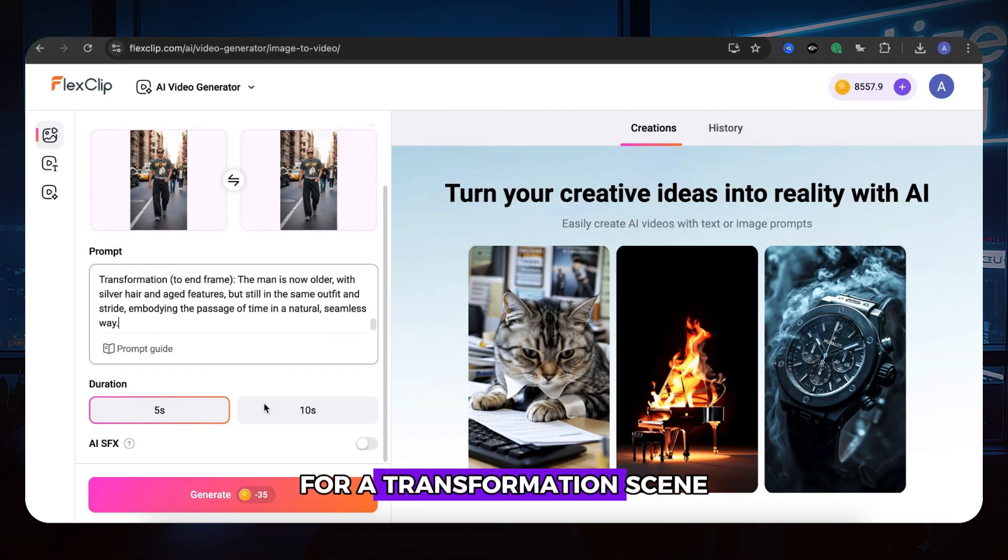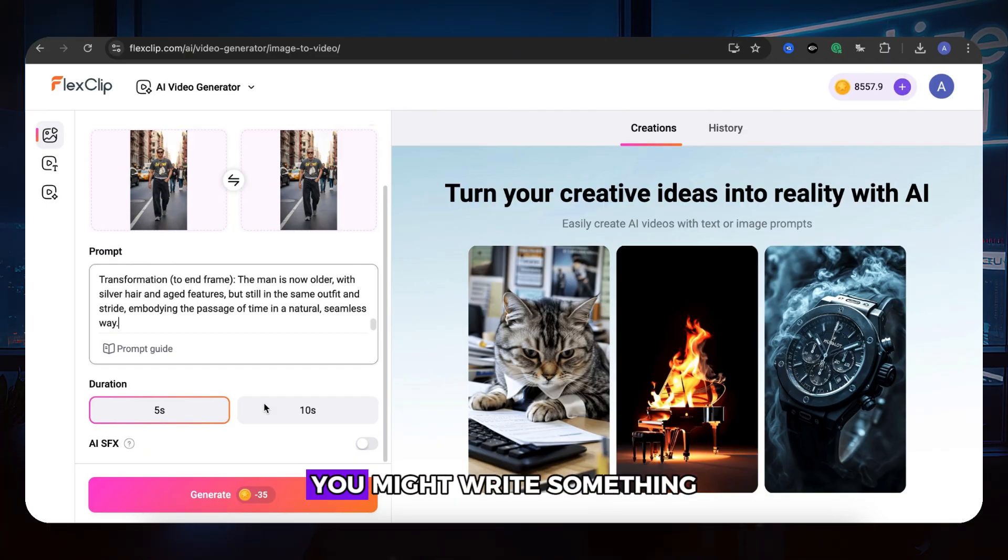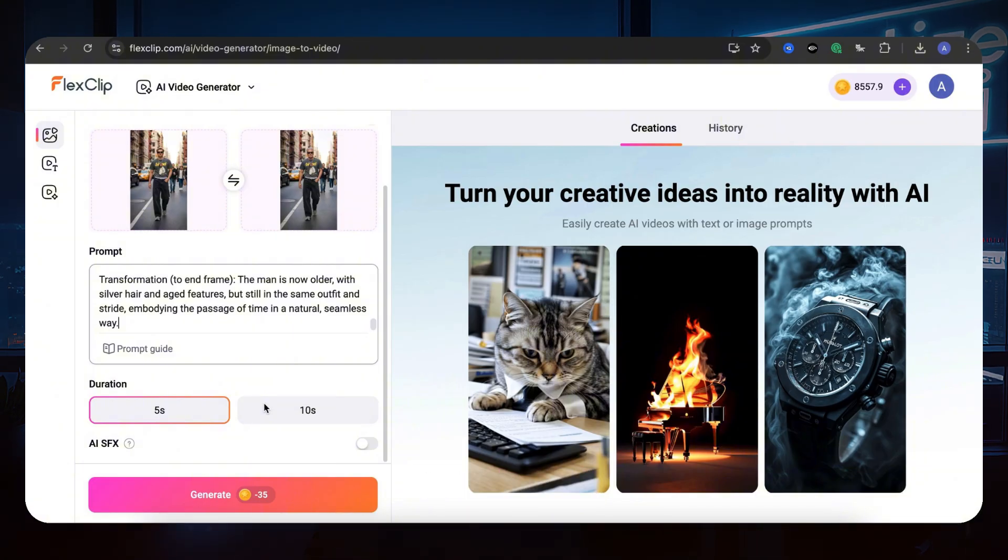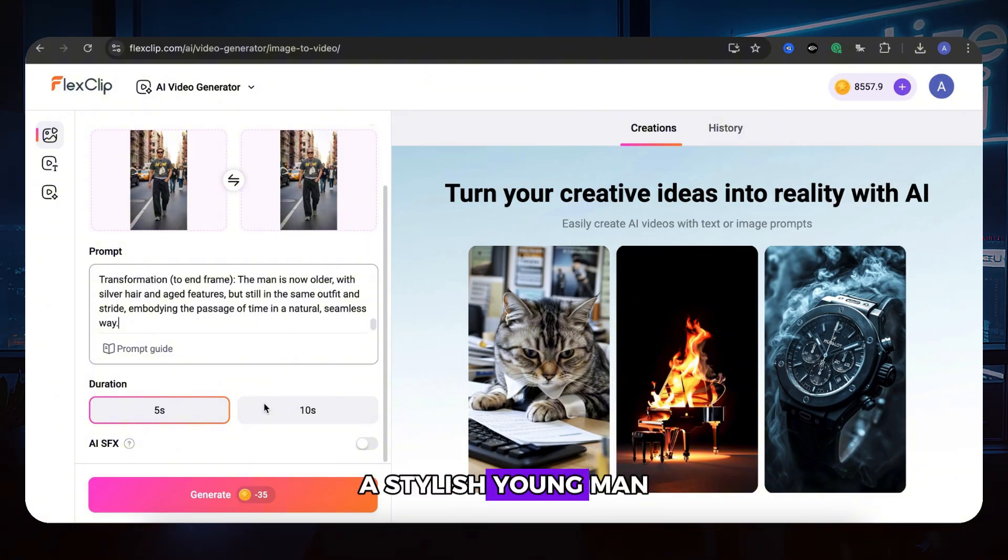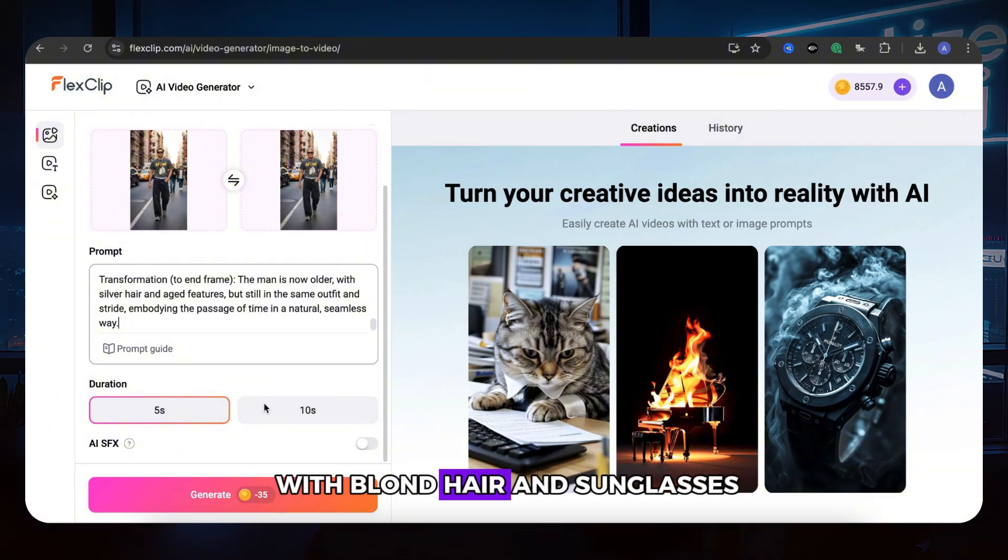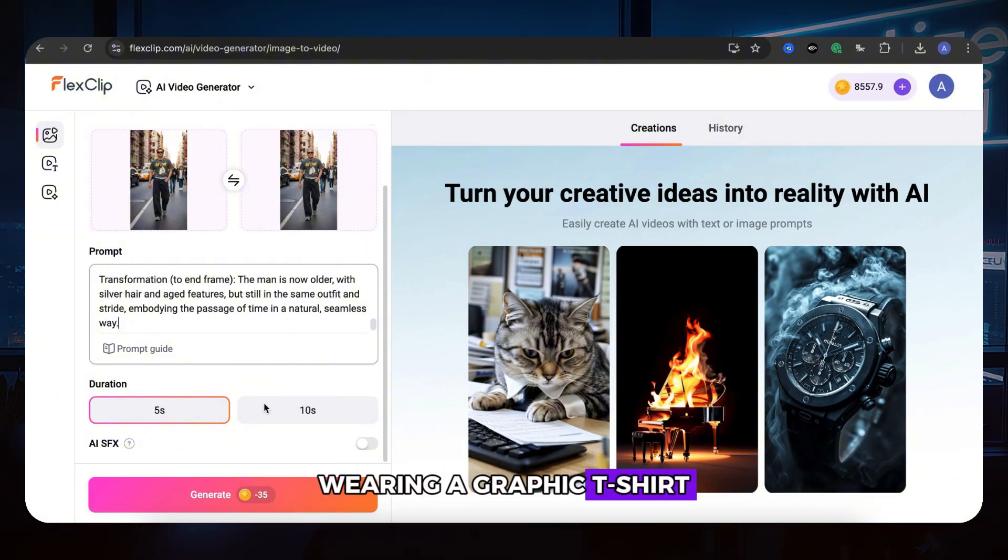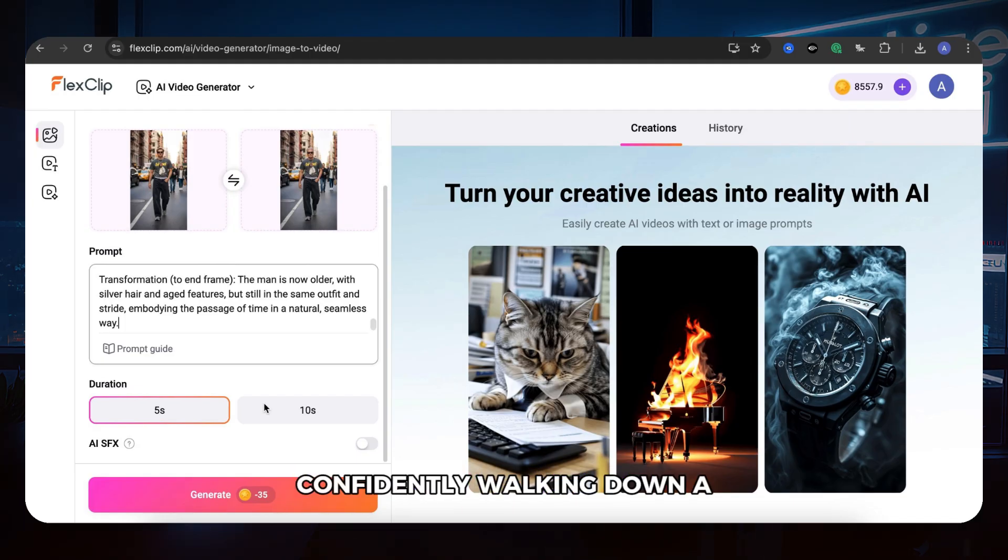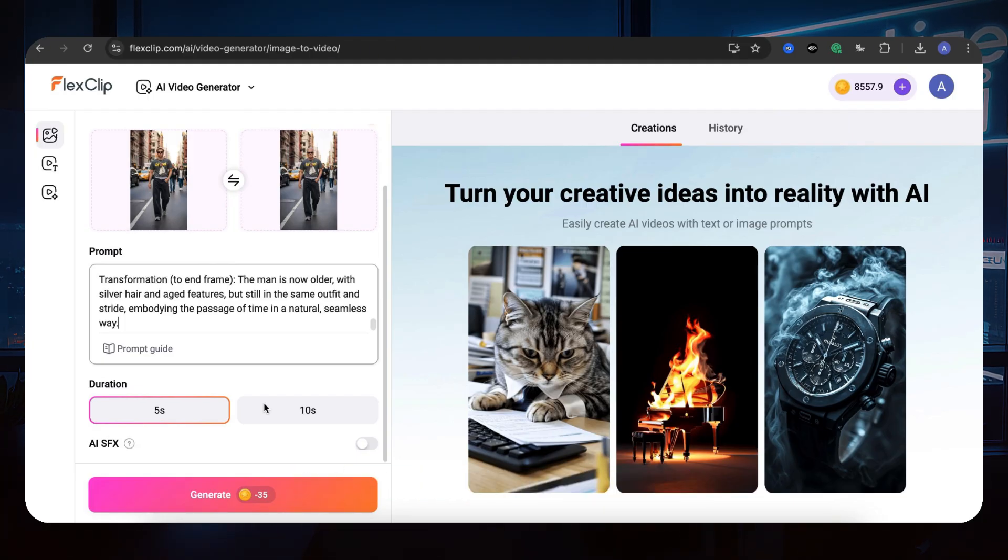For a transformation scene, you might write something like Subject: Start frame. A stylish young man with blonde hair and sunglasses, wearing a graphic t-shirt and dark jeans, confidently walking down a busy New York street. Action.